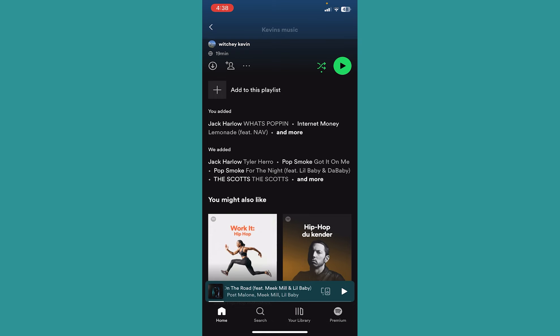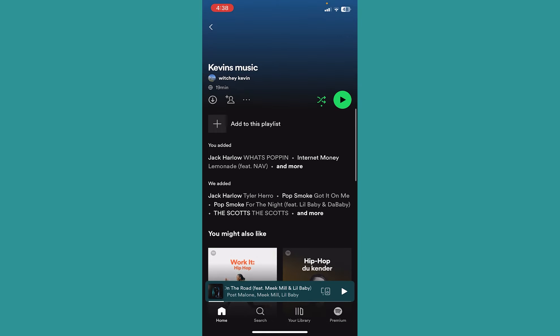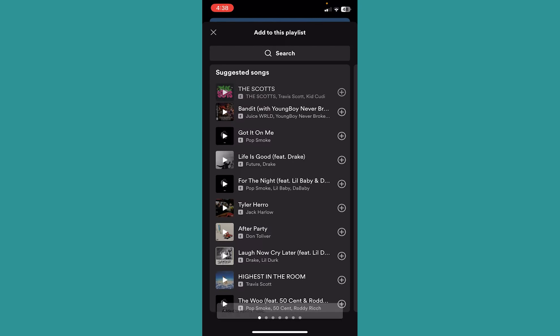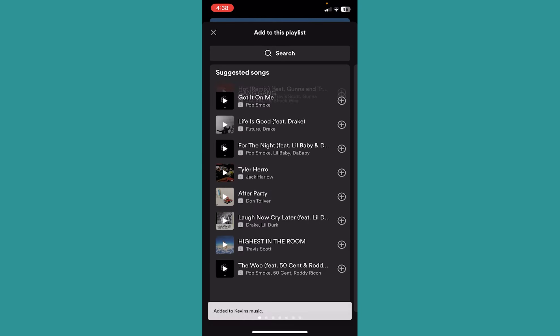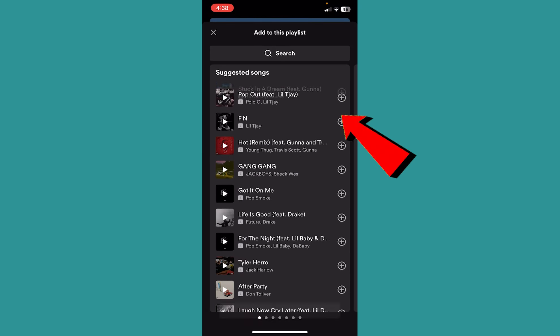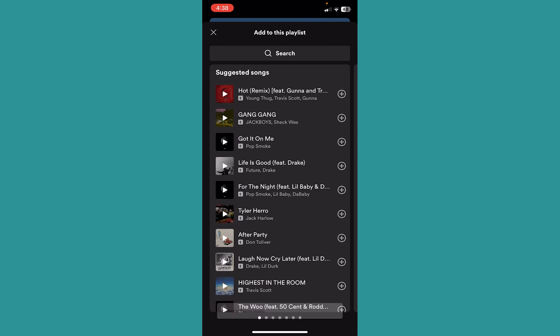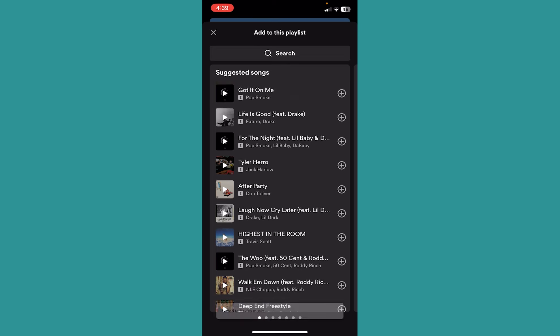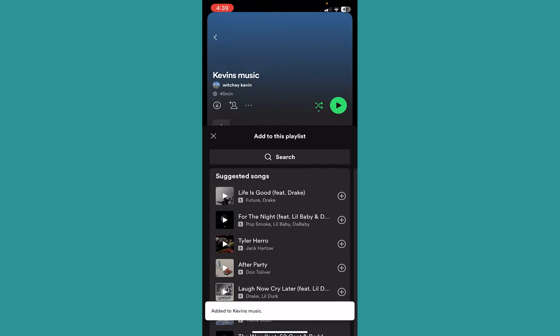Inside this playlist I have like three songs, which means of course Spotify is going to recommend me more songs. To change that I need to click on add to this playlist and just click on the plus button right beside the music, and all these songs will be added inside my playlist.